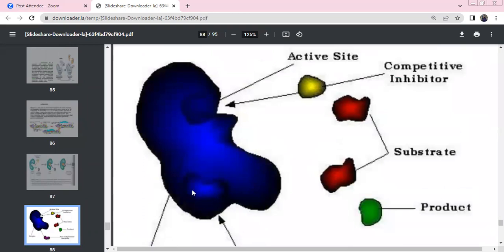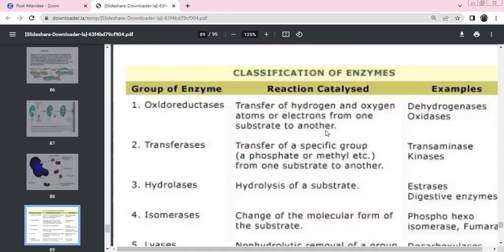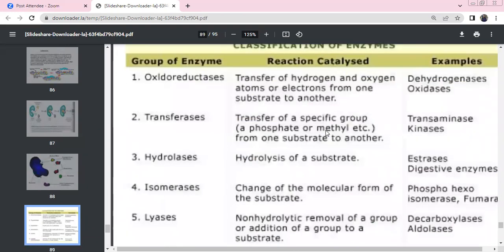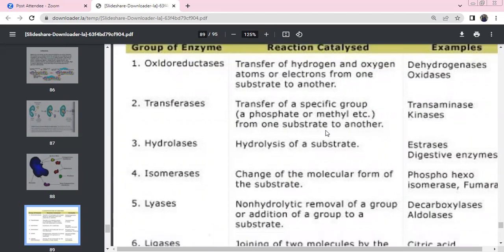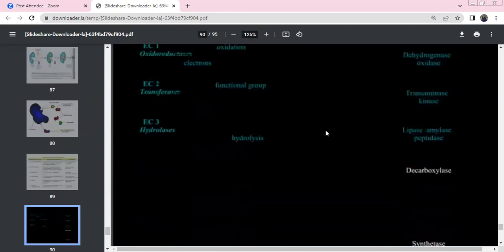Competitive inhibition: the inhibitor competes with the substrate for the active site, slowing the reaction. Examples of enzyme classes: Oxidoreductases — dehydrogenases, oxidases. Transferases. Digestive enzymes — hydrolases. Phosphoglucoisomerases — isomerases. Lyases — decarboxylases, aldolases. Ligases — citrate synthase.